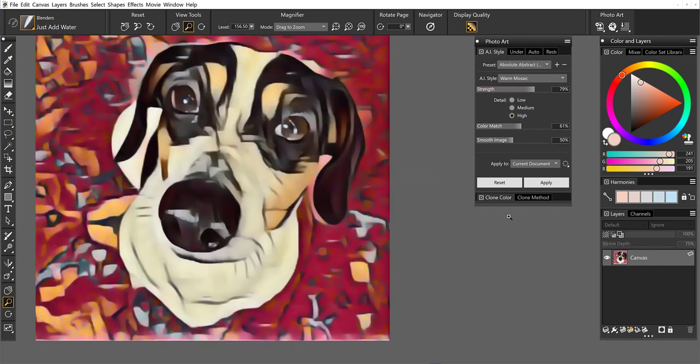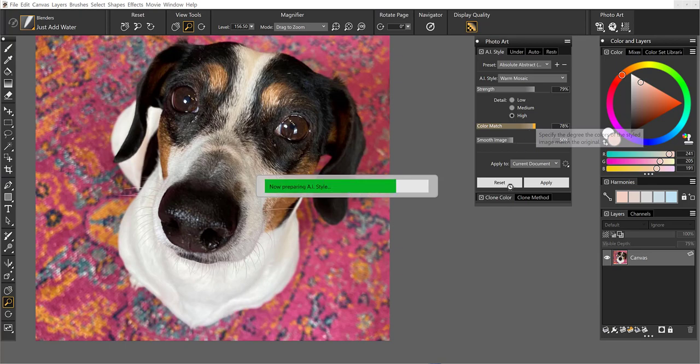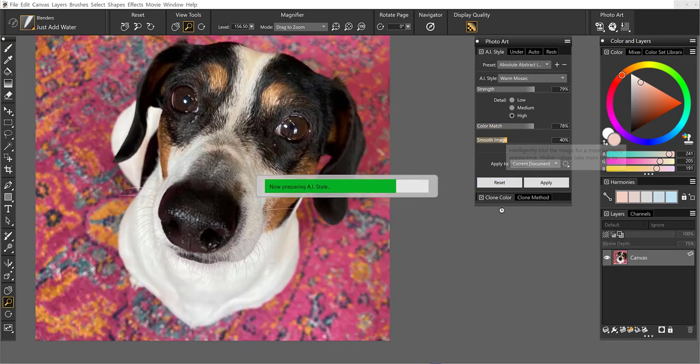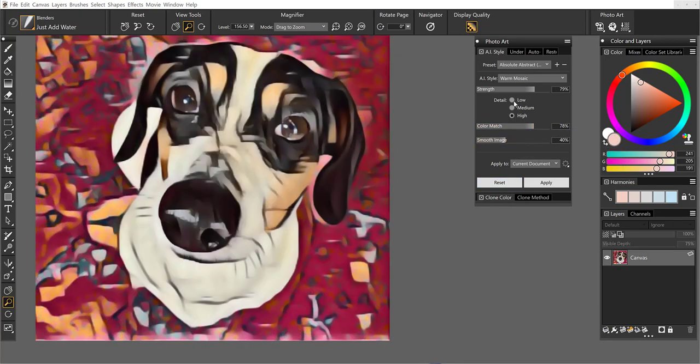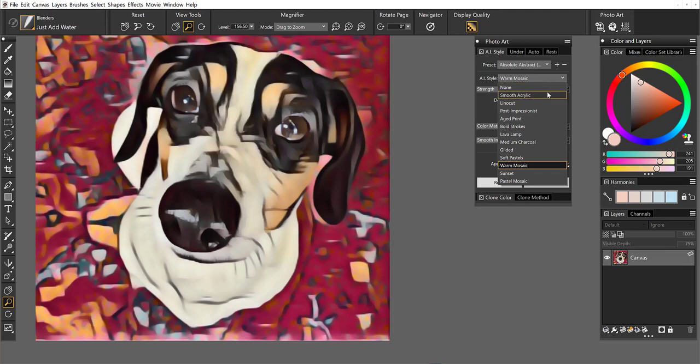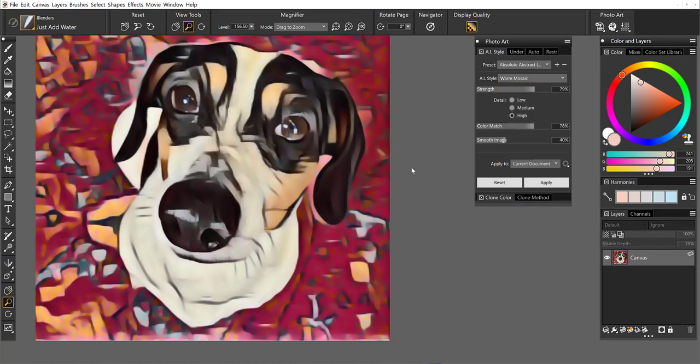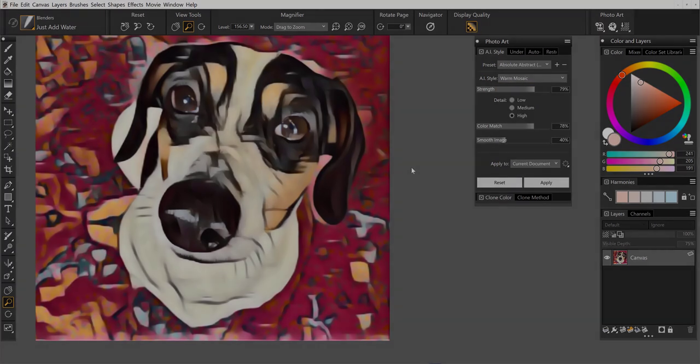So these are our brand new AI styles. You have 12 presets. And then you also have options where you can just run the styles without our preset settings. And we'll go into these in some future tutorials. So keep watching. See you soon. Bye.